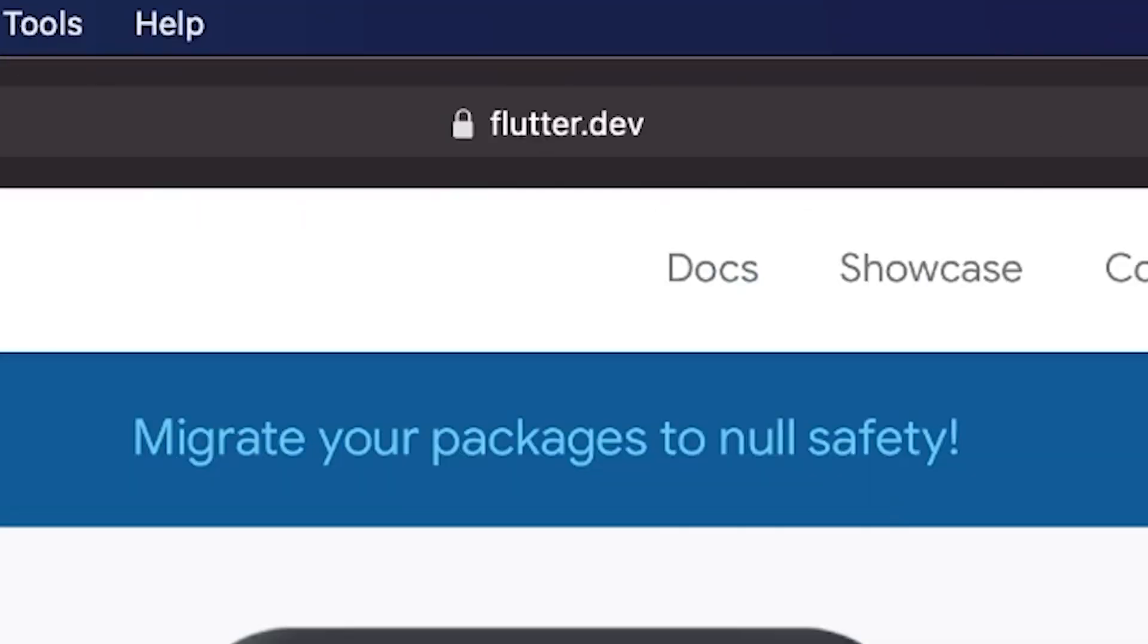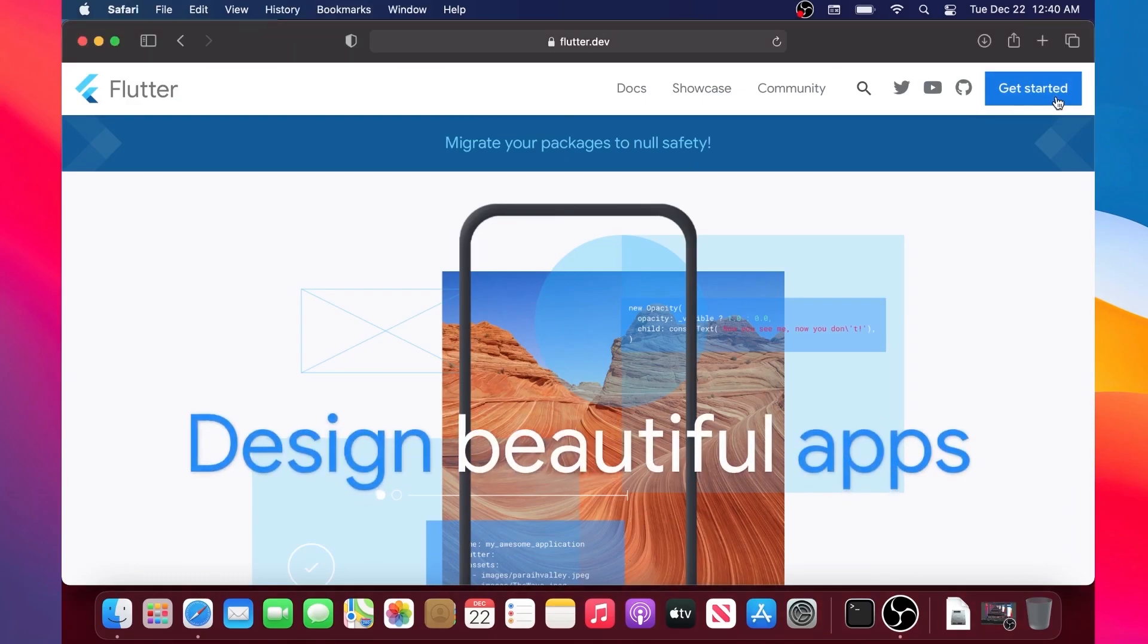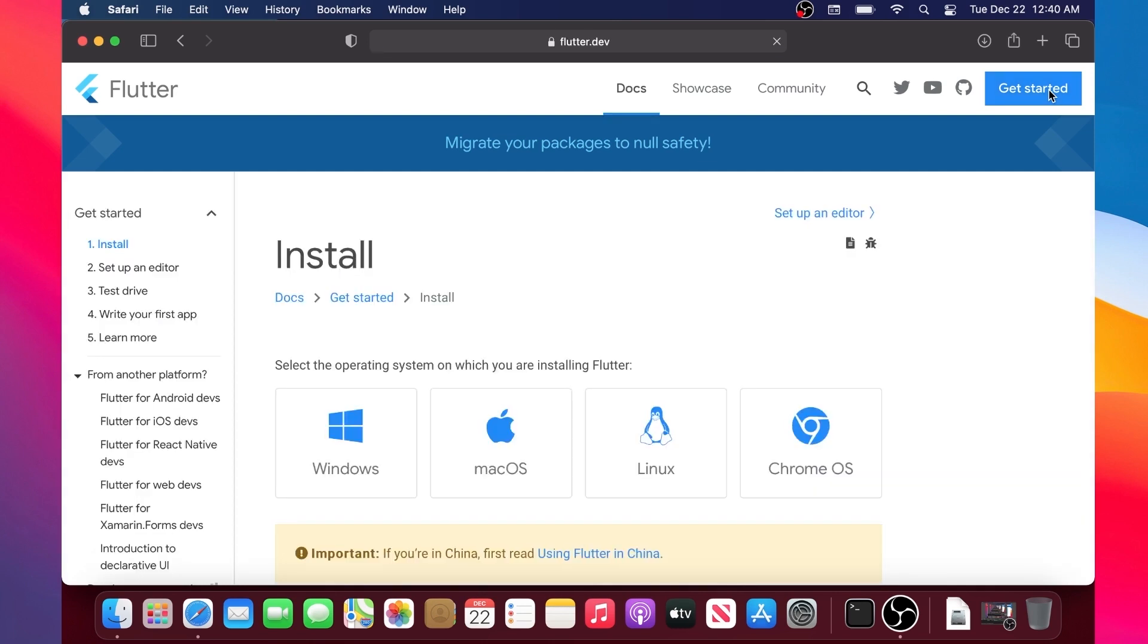What's up universe! In this video we will install Flutter for the Mac M1 chip.